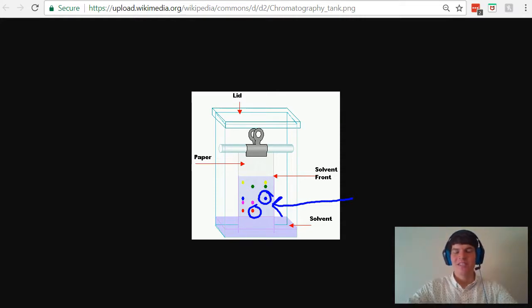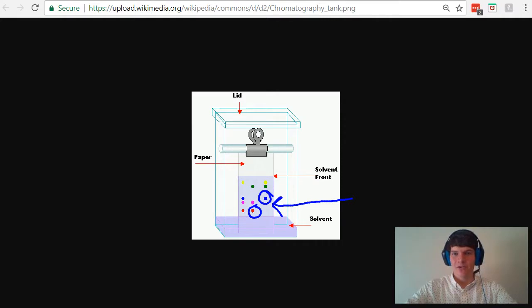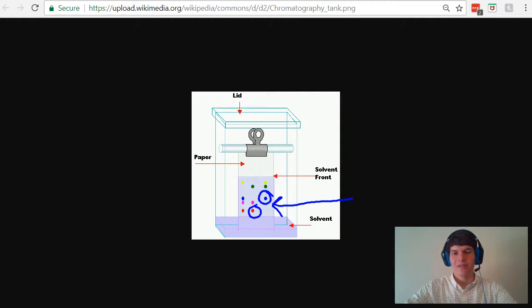If the substances are attracted to the solvent front, then they will travel farther. For instance, if the solvent front is nonpolar, they will travel farther because they're attracted to that solvent front.